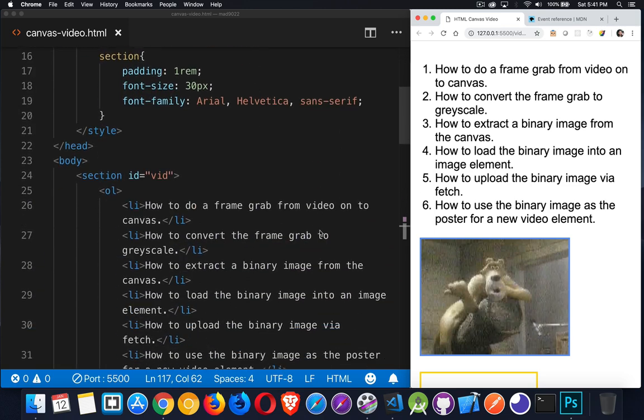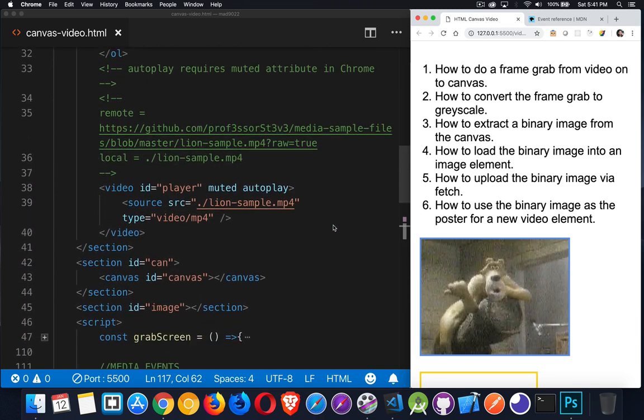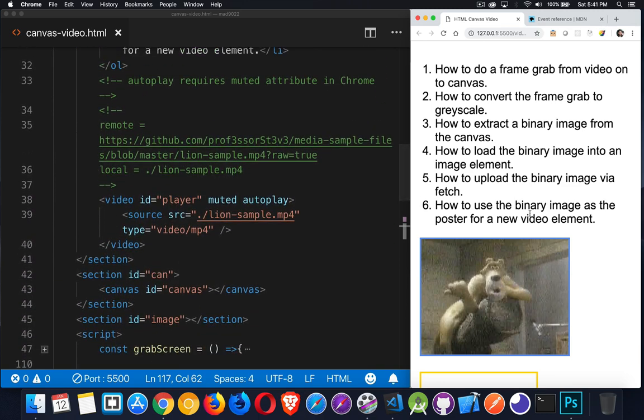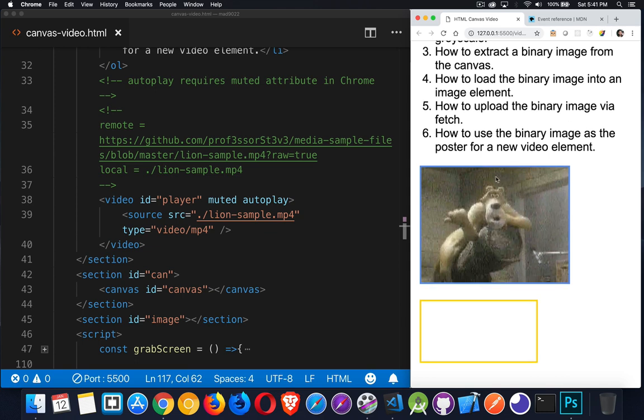What we're going to do in the script is we're going to have this play automatically when the page loads. Whenever I click on the video, that will be the signal to load it into the canvas. Now this video element, I have a local copy of it. It's the same video that I have up on GitHub in one of my repos. So there's this MP4 file up on the server and I can set the source for my video element to point to GitHub or I can point to the local one.